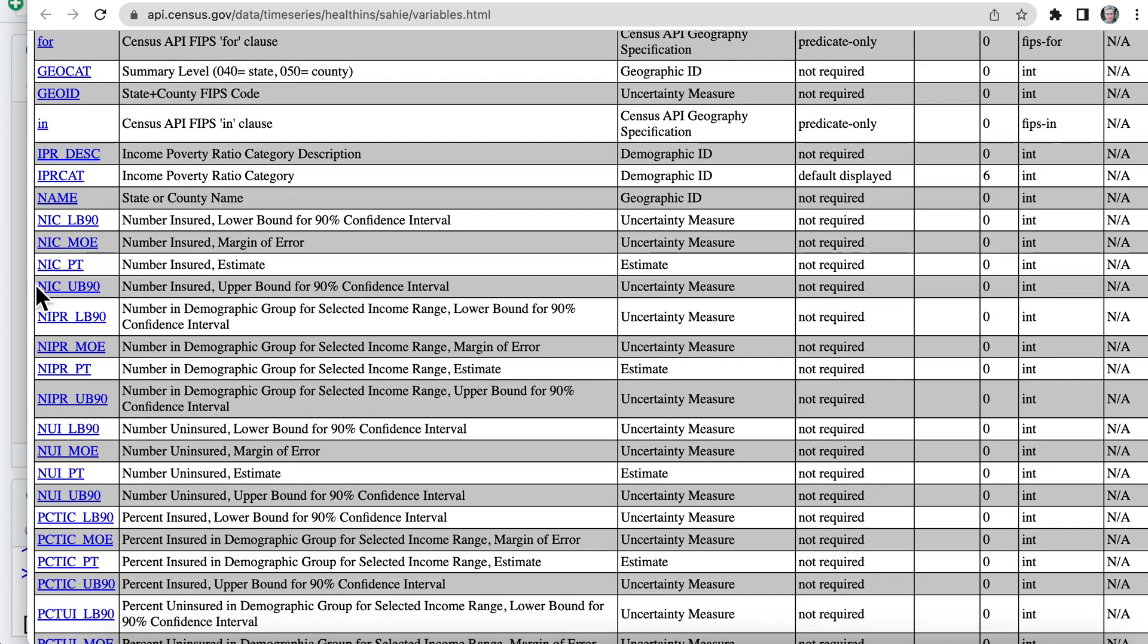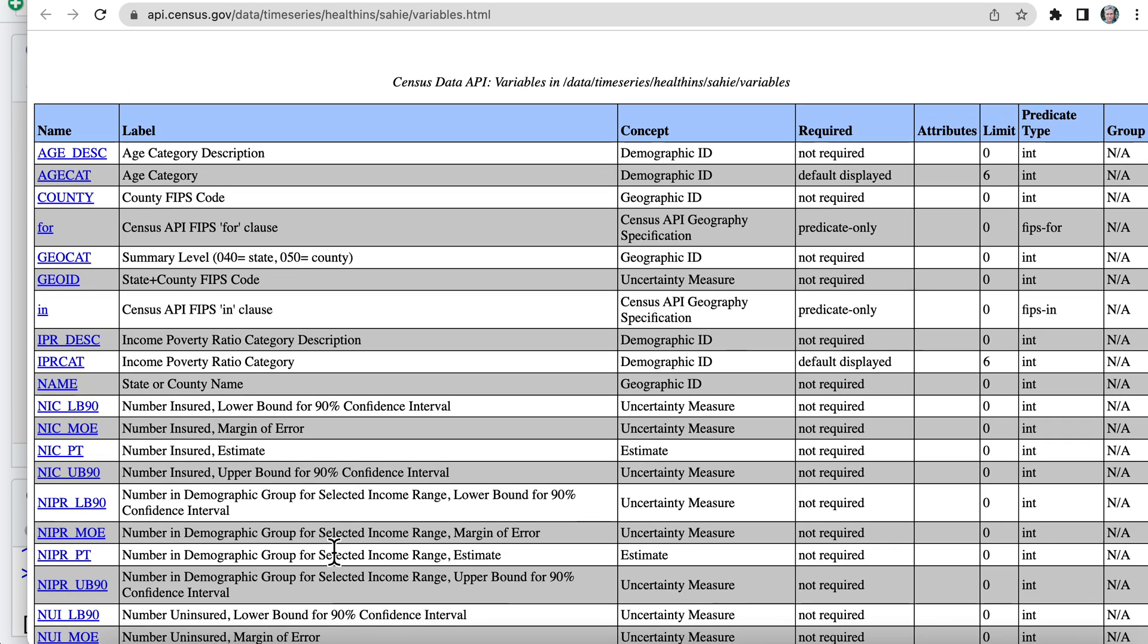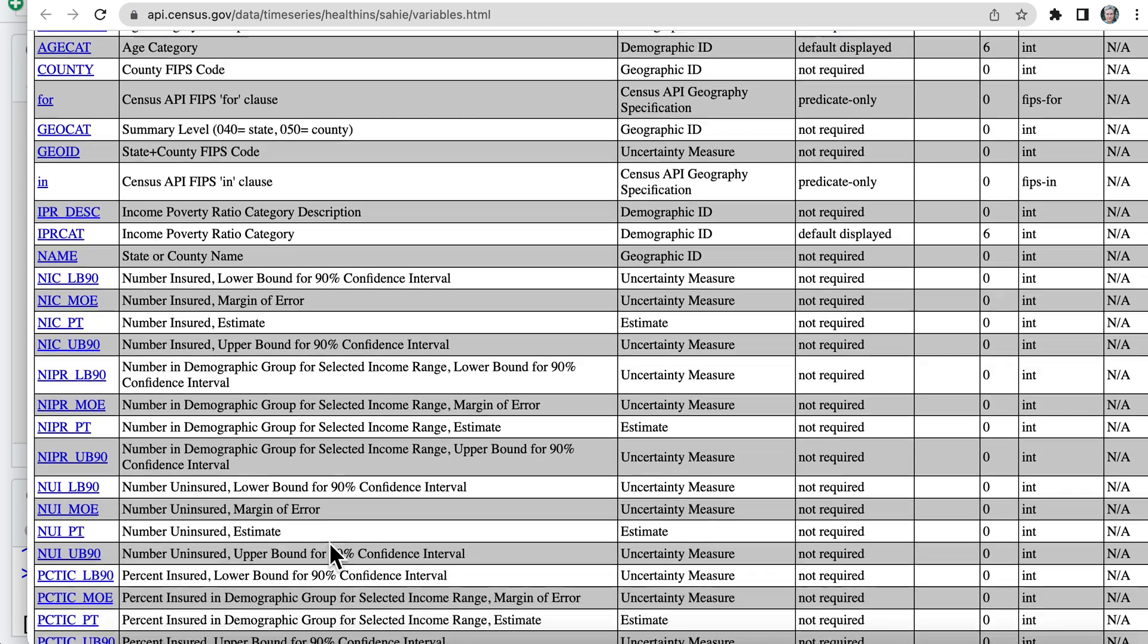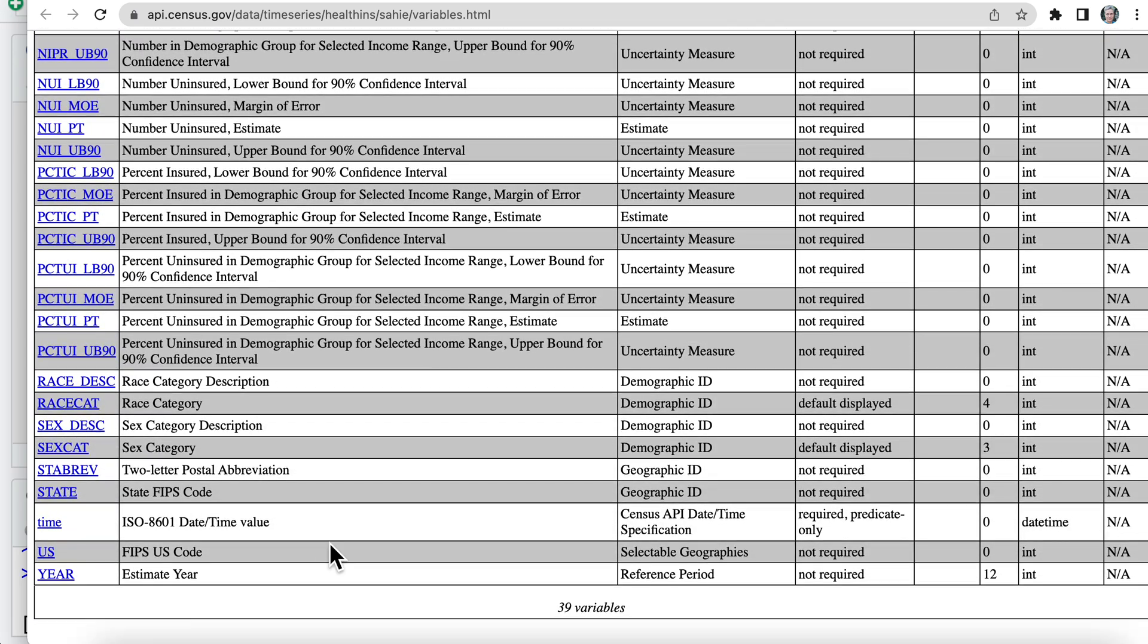this NICPT is number insured estimate. And the other one was NIUPT number of uninsured. And you can also see now what variables that you could select. Okay.